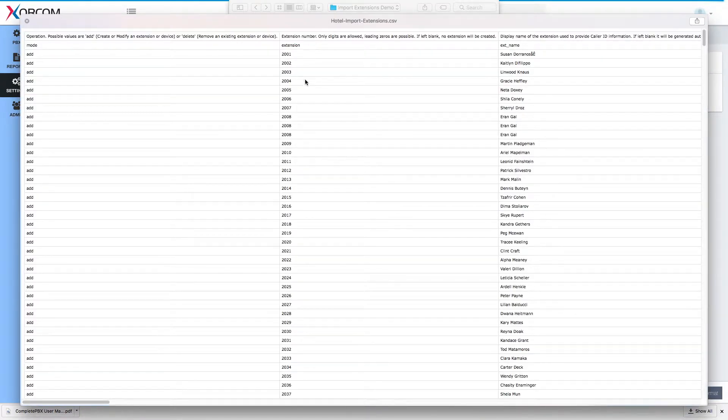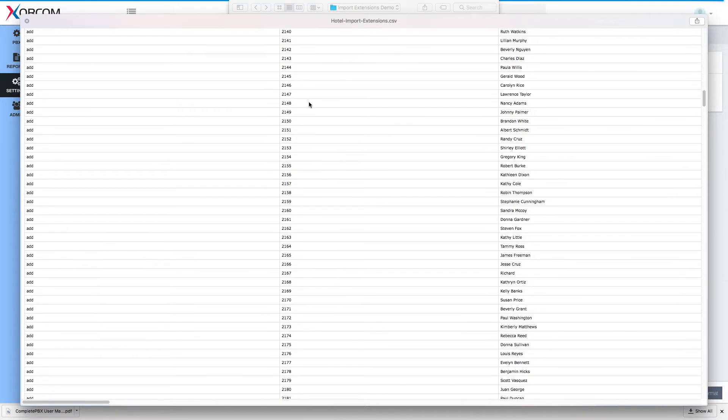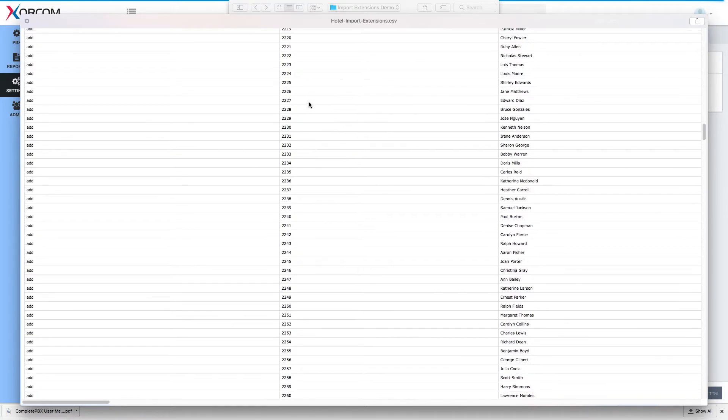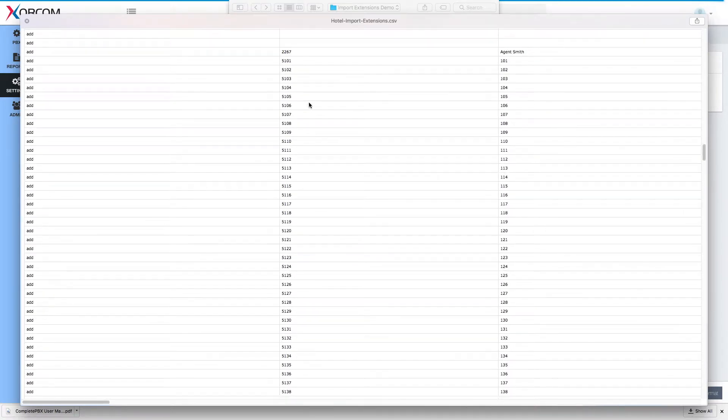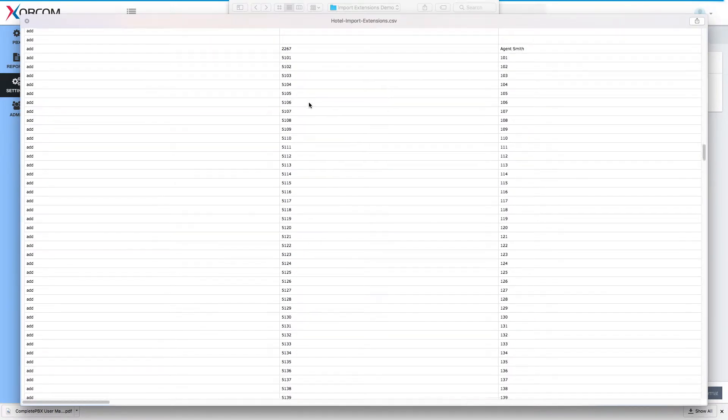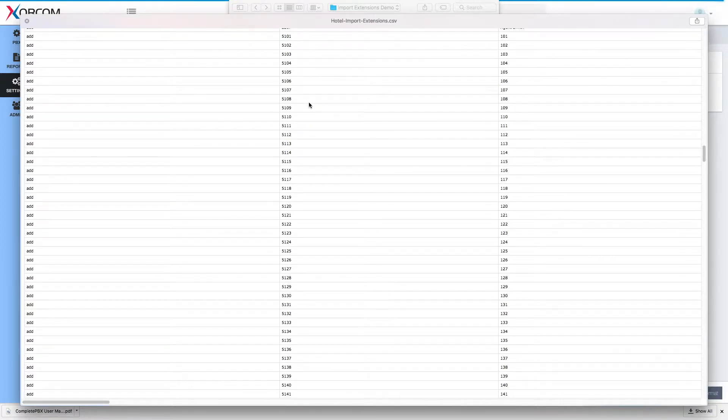As we can see there are many extensions here starting with 2000. These will be the office extensions and then we have extensions starting with 5000, so these will be the room extensions.